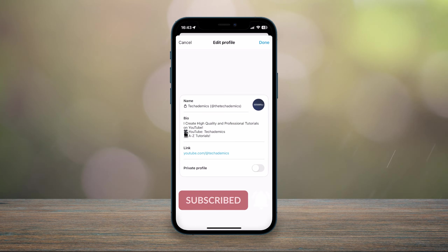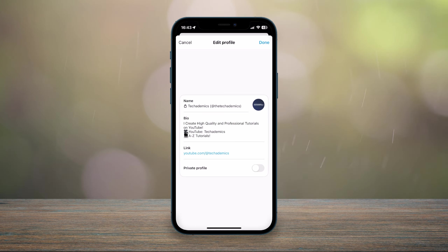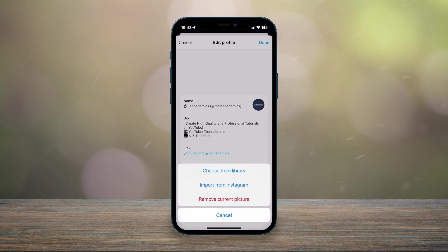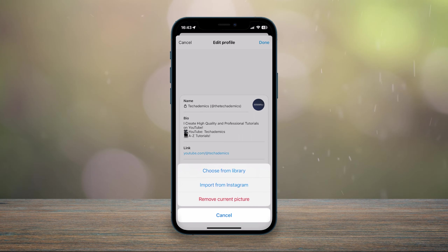All we need to do now is click on our profile icon to the right of our name, and then you want to click one of these options. In this case I'm going to choose a photo from our library.